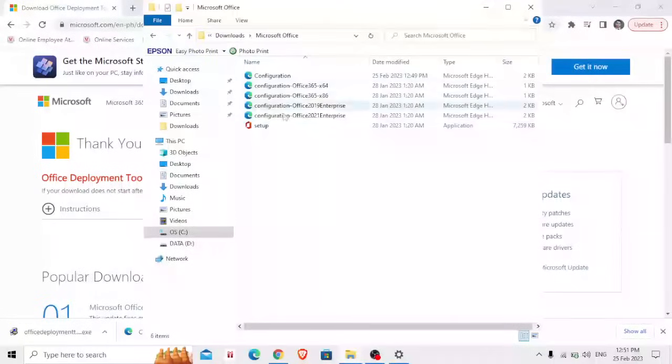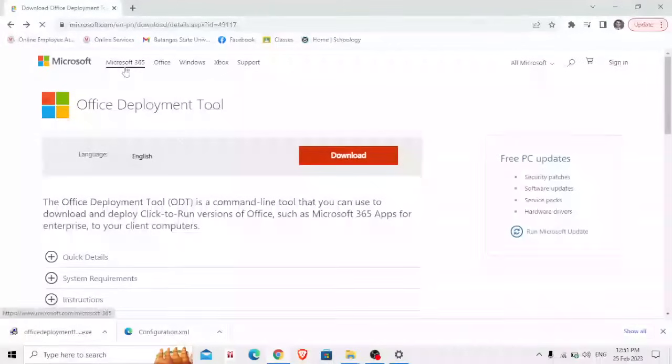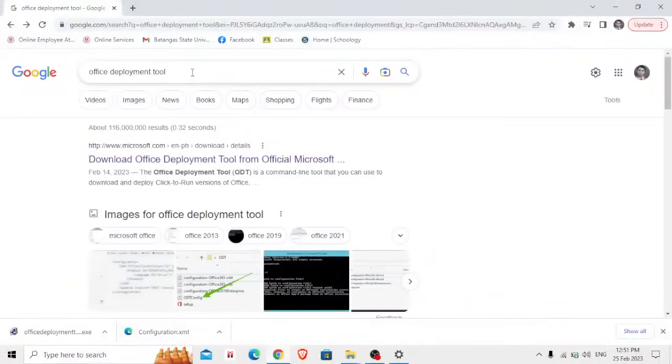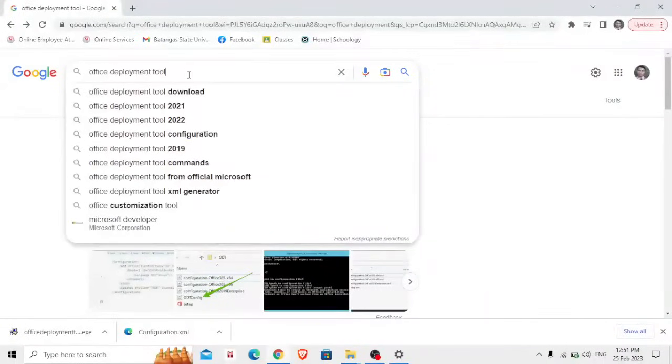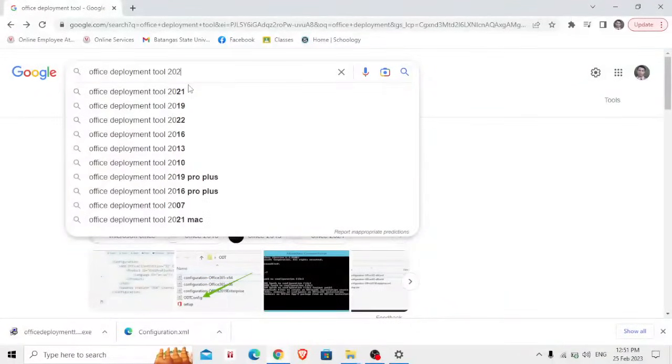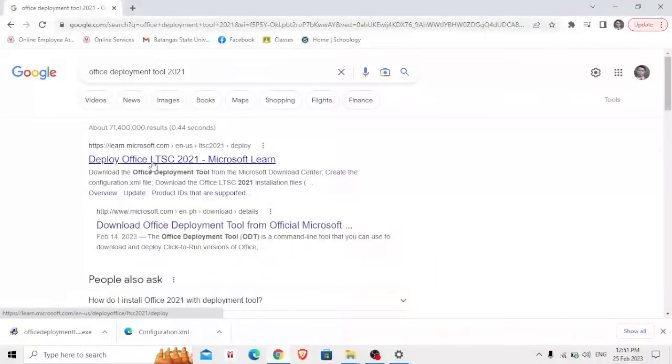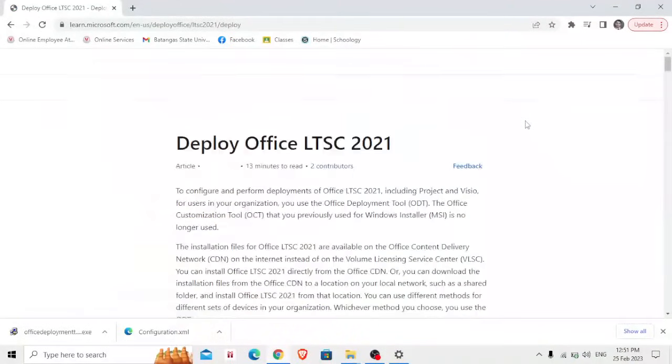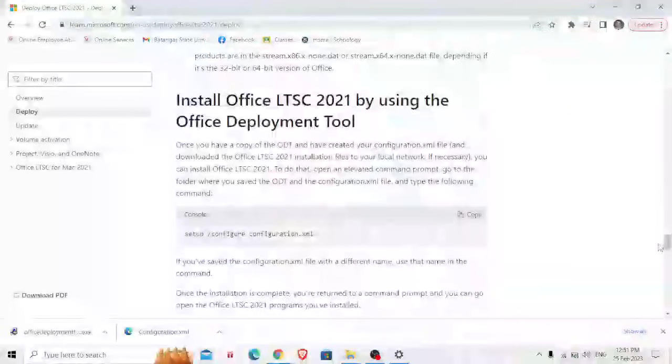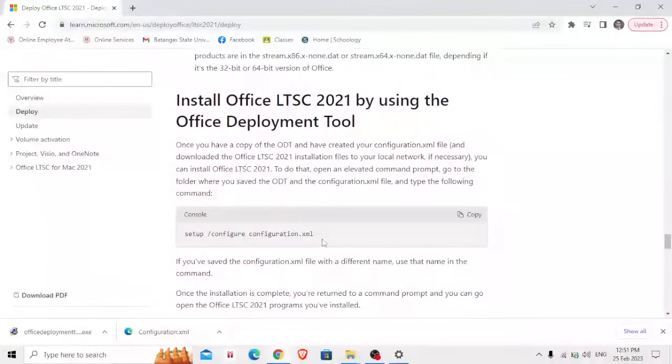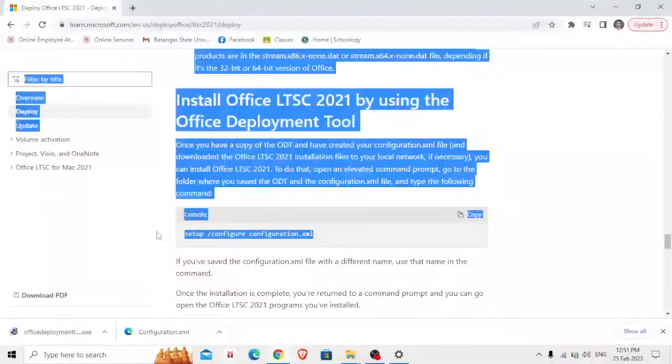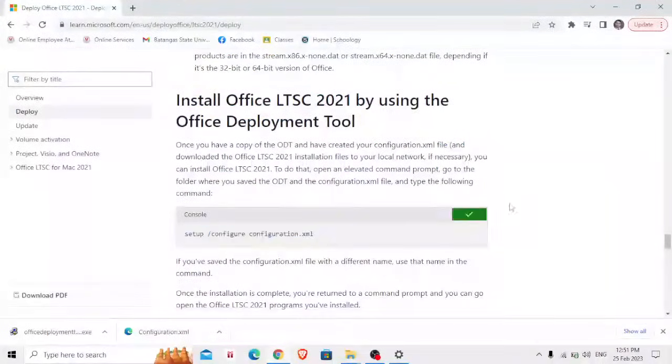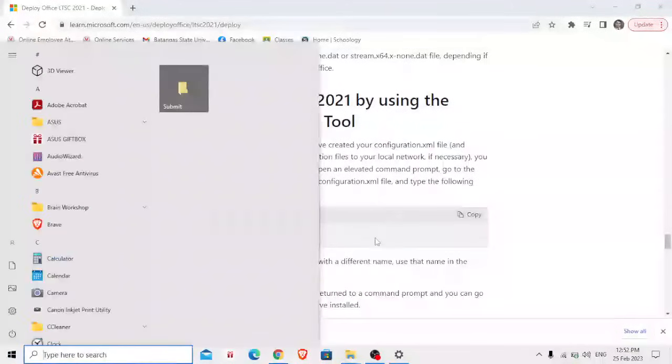Then the next thing that you should do is go back to your search bar or search Google search and type Office Deployment. Deploy Office LTSC 2021 Microsoft Learn. The only thing that you need here is the link under the console setup slash configure configuration.xml.